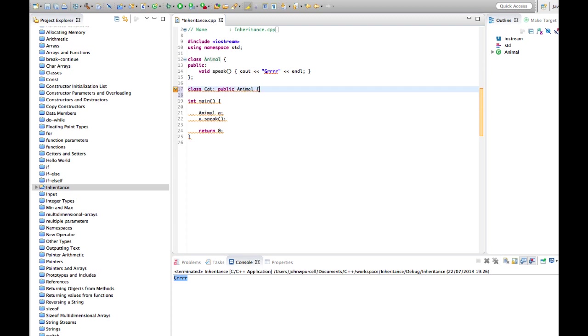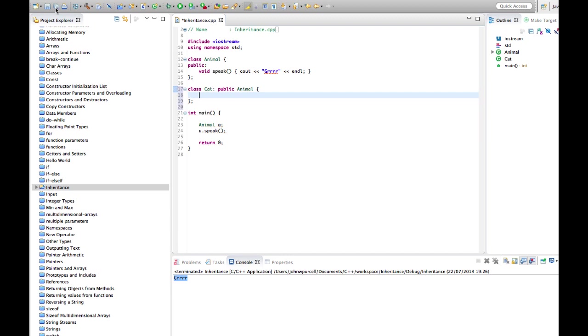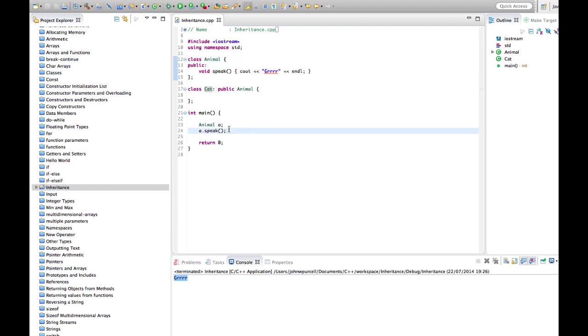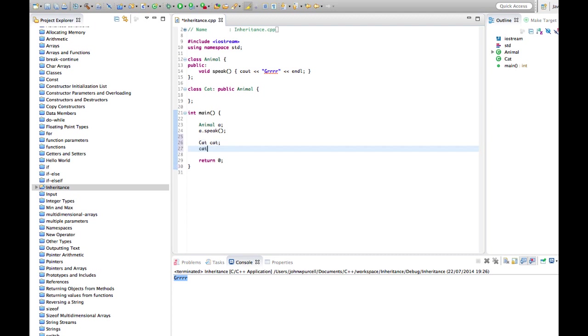For the moment I'm not going to give Cat any functionality, but because we put colon public Animal after the class name here, that means that Cat is basically the same as Animal. So let's have a look at that. We can say here Cat cat, and cat.speak. We can run this. So Cat also says grrr.